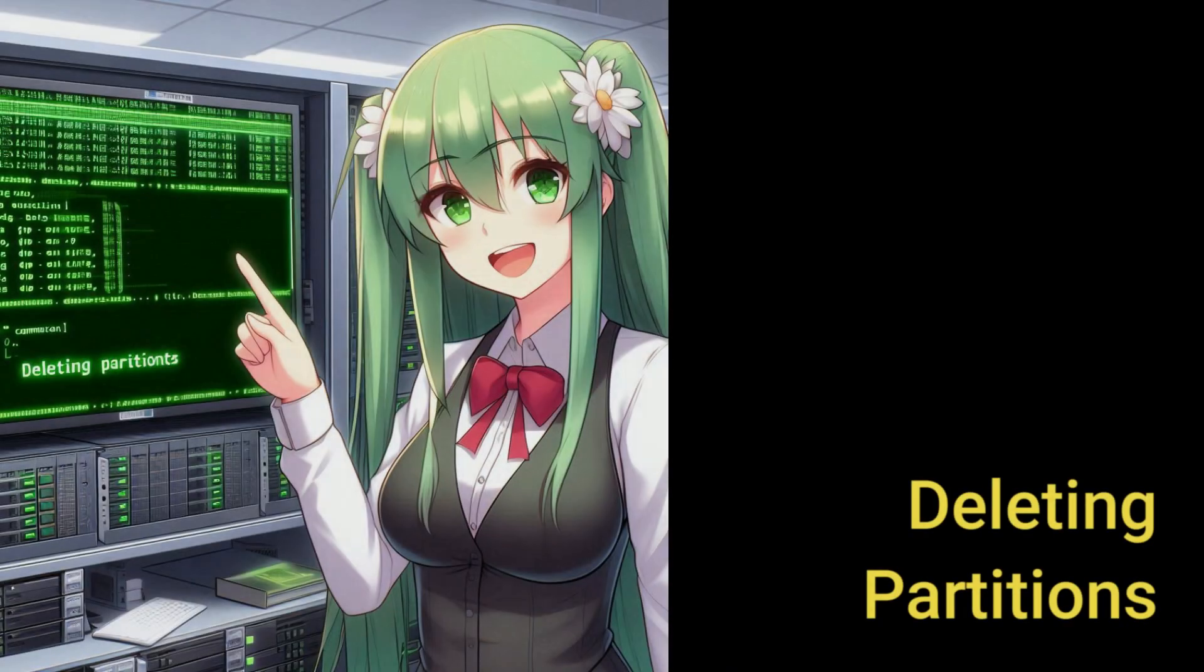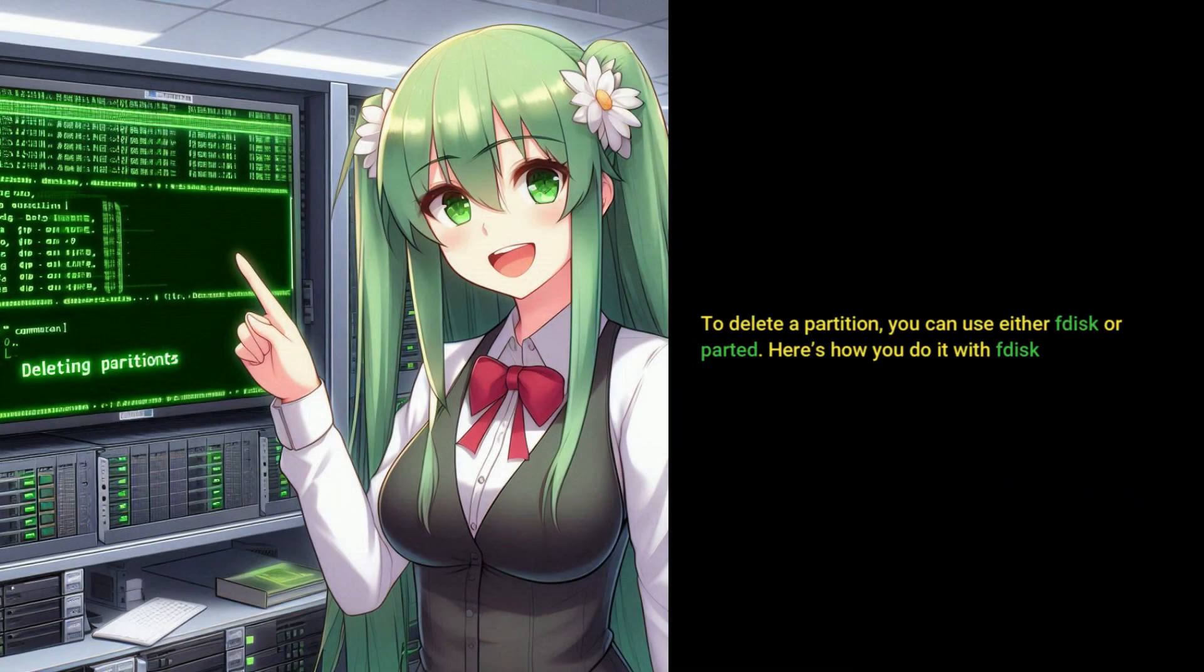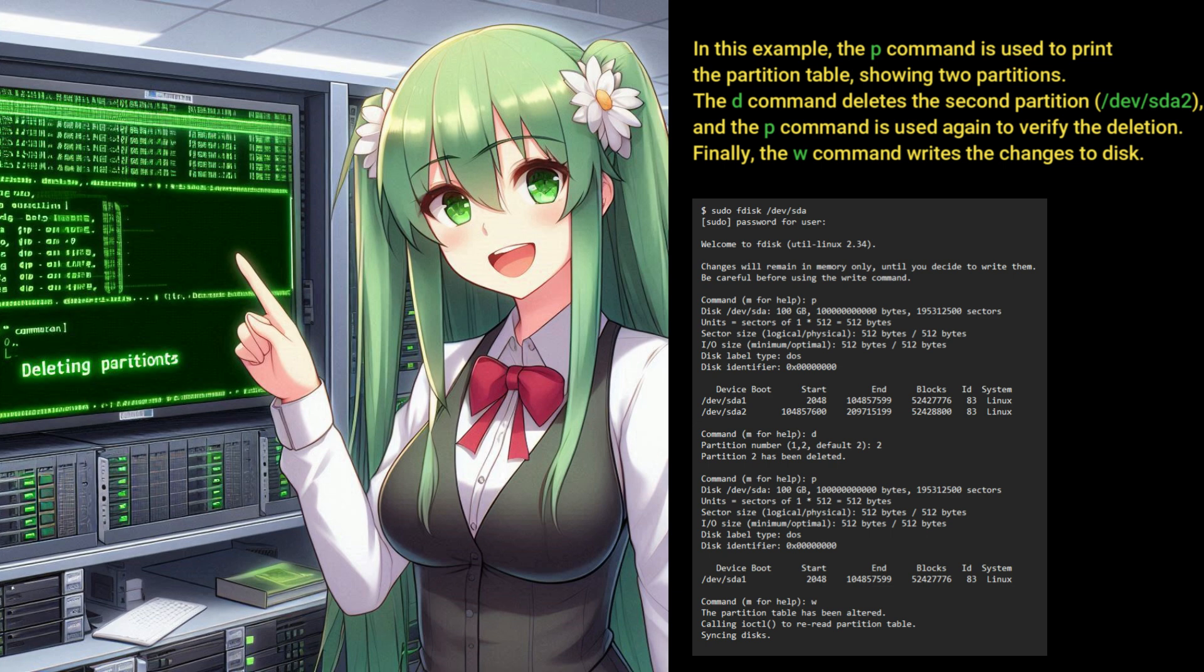Deleting partitions. To delete a partition, you can use either FDisk or Parted. Here's how you do it with FDisk. In this example, the P command is used to print the partition table, showing two partitions. The D command deletes the second partition, dev sda2. And the P command is used again to verify the deletion. Finally, the W command writes the changes to disk.